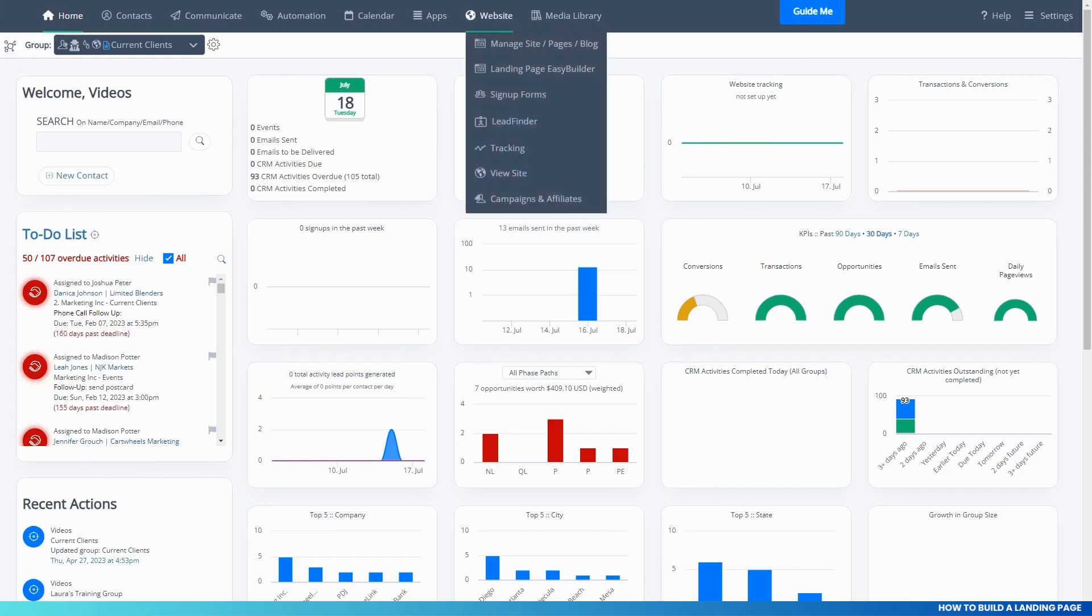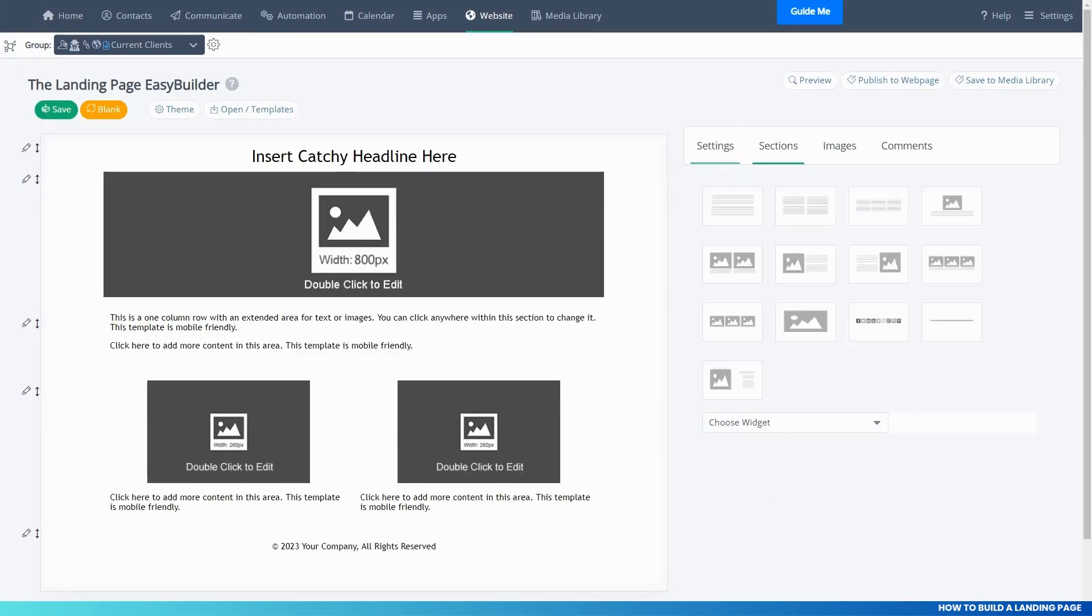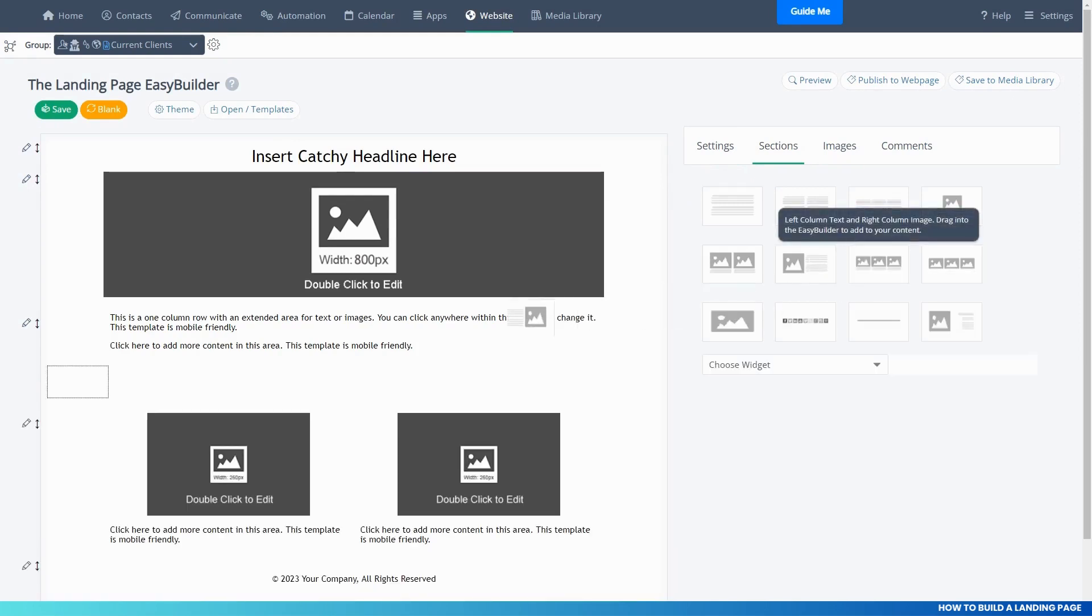The software has a landing page easy builder. Just like the email easy builder, you drag and drop sections into your landing page.